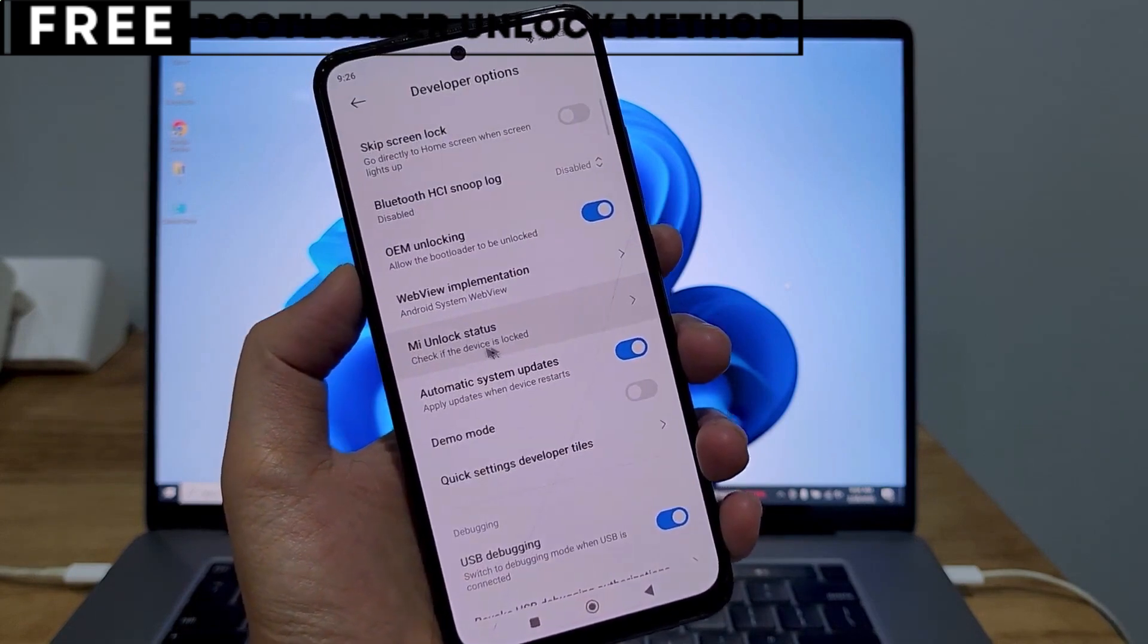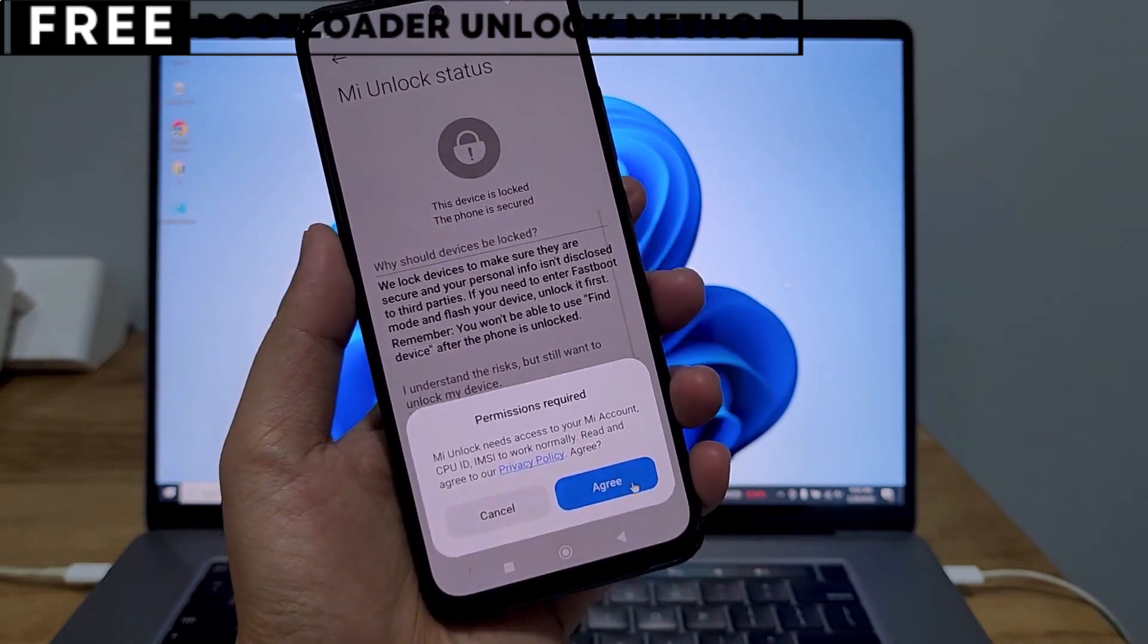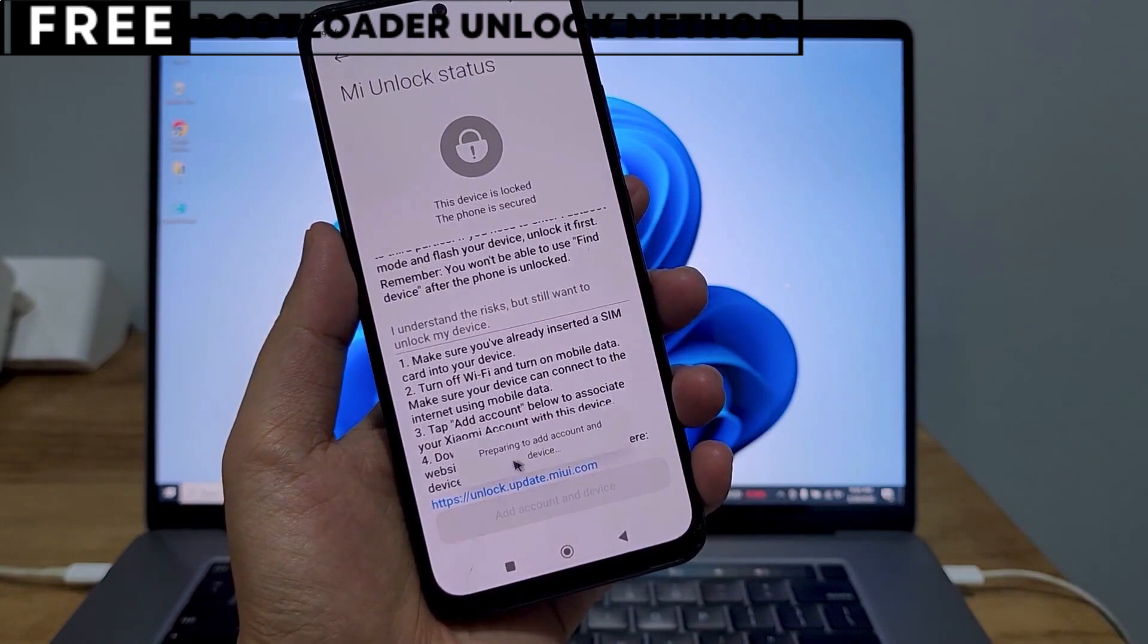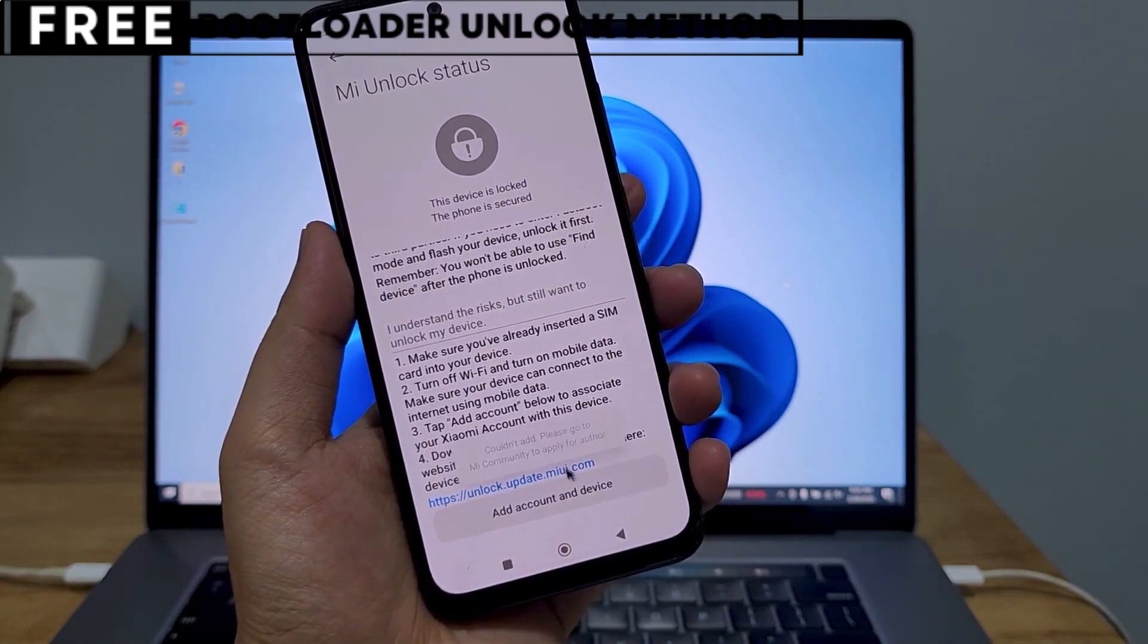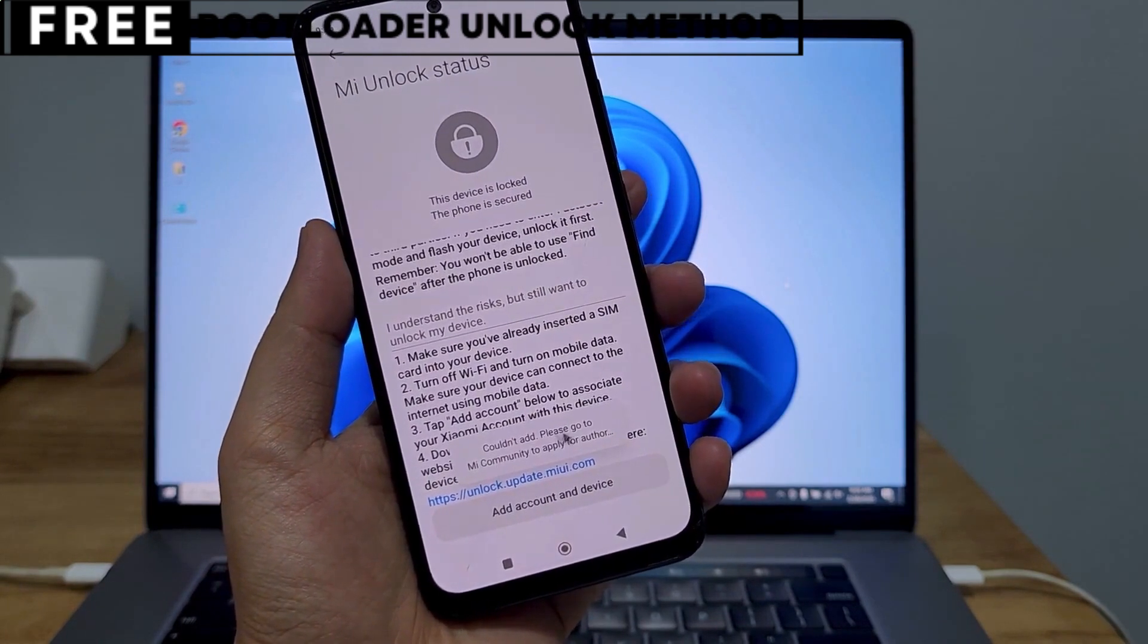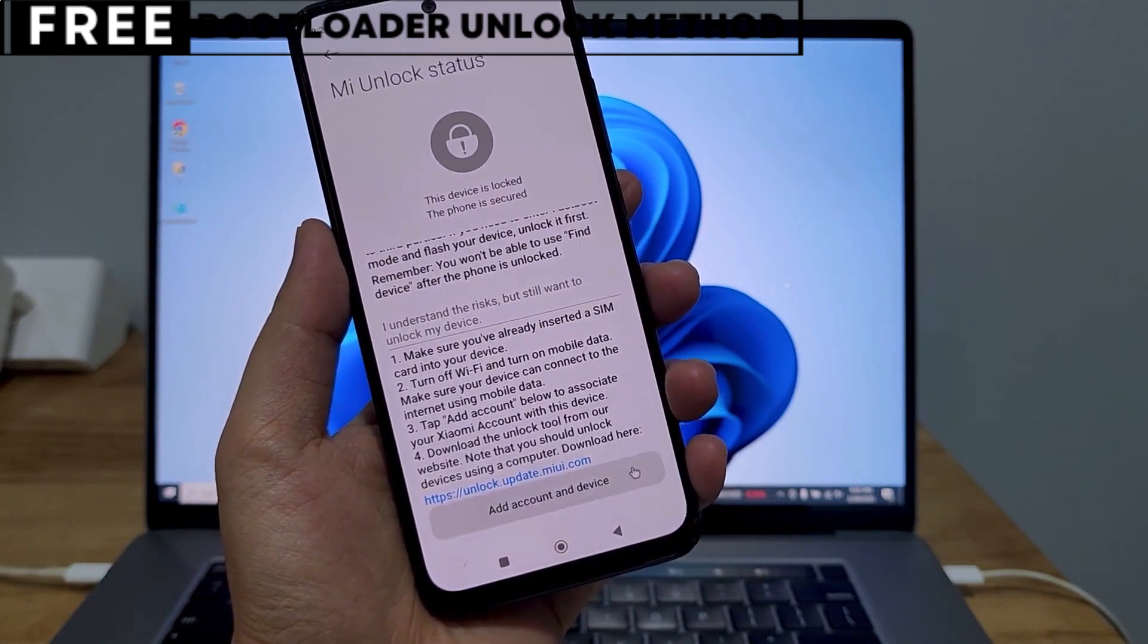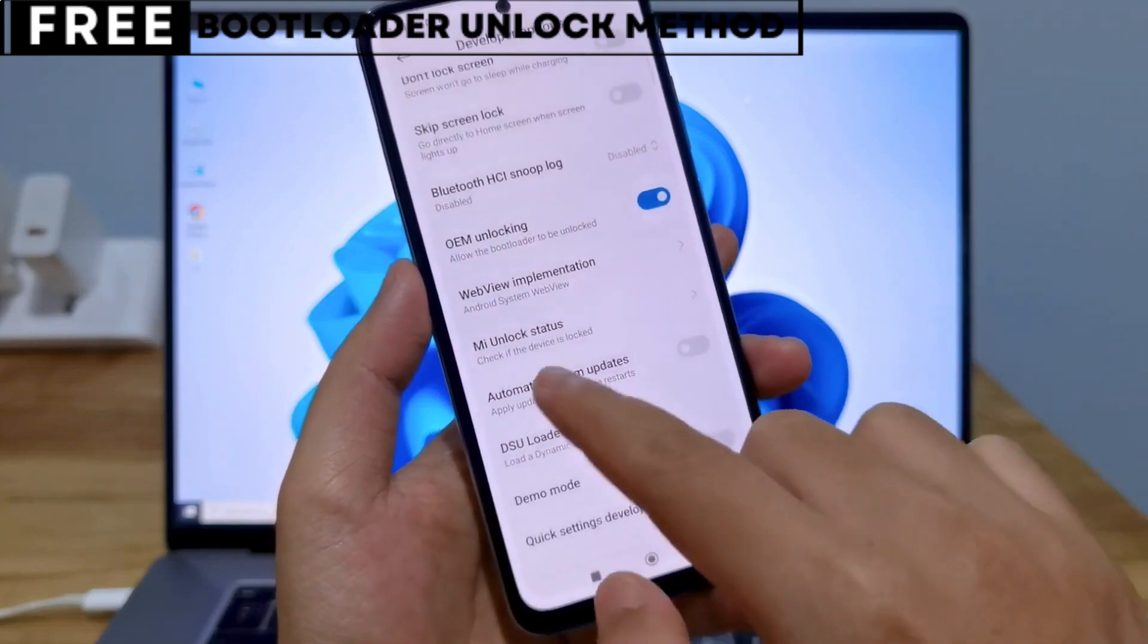The first thing you need is your phone's IMEI number. IMEI stands for International Mobile Equipment Identity. It's a unique number, usually 15 digits, that identifies your device.